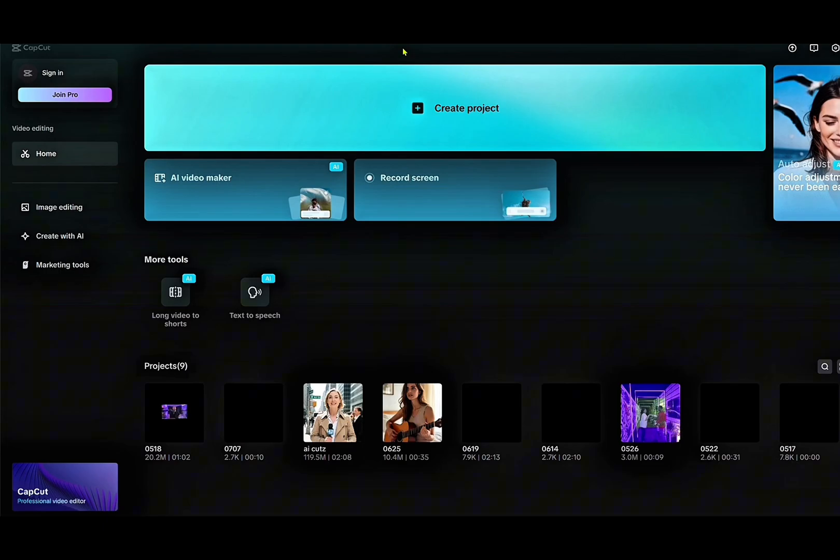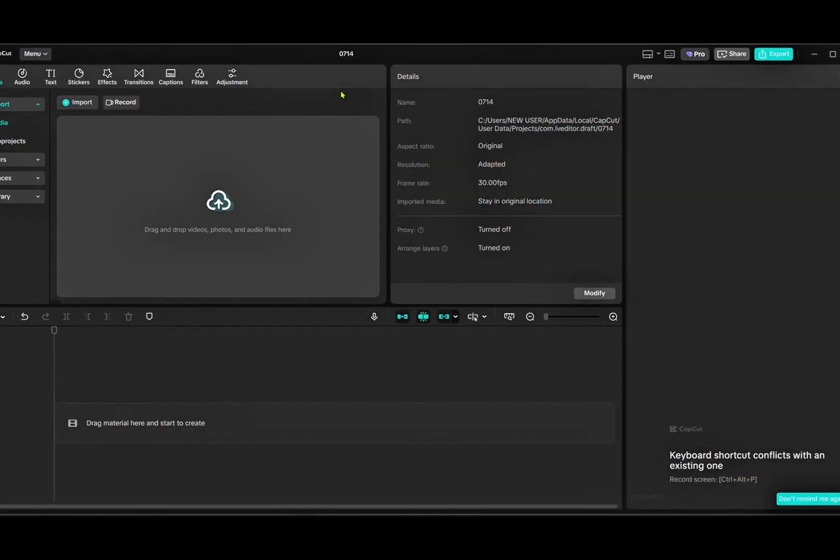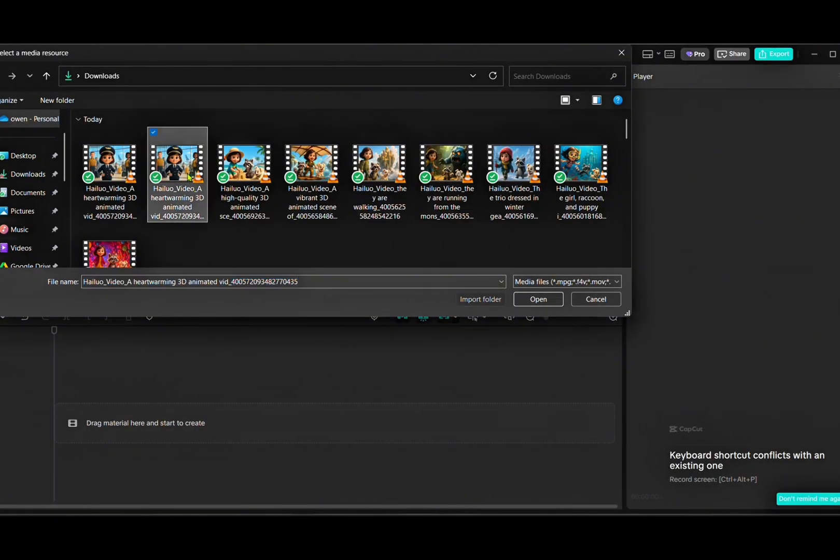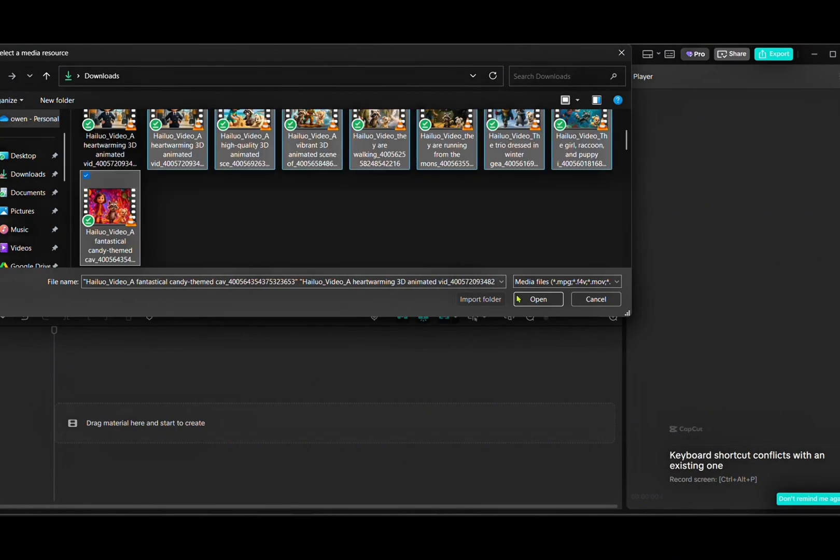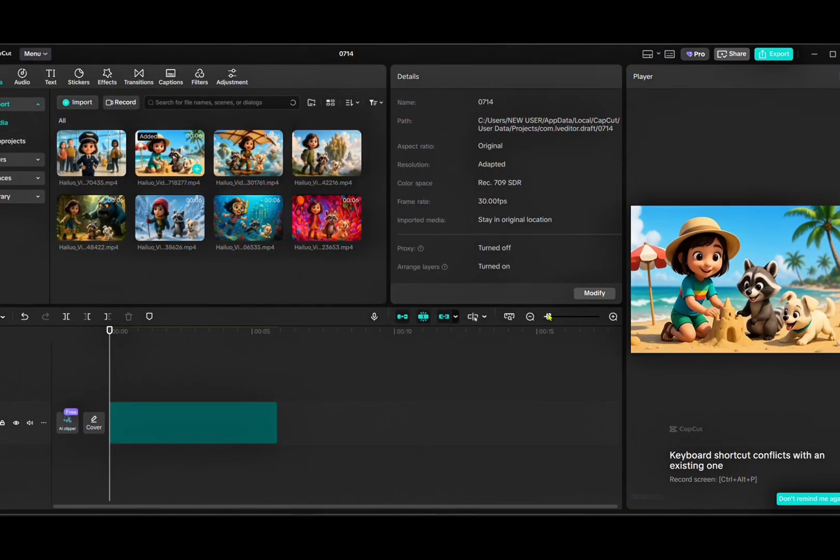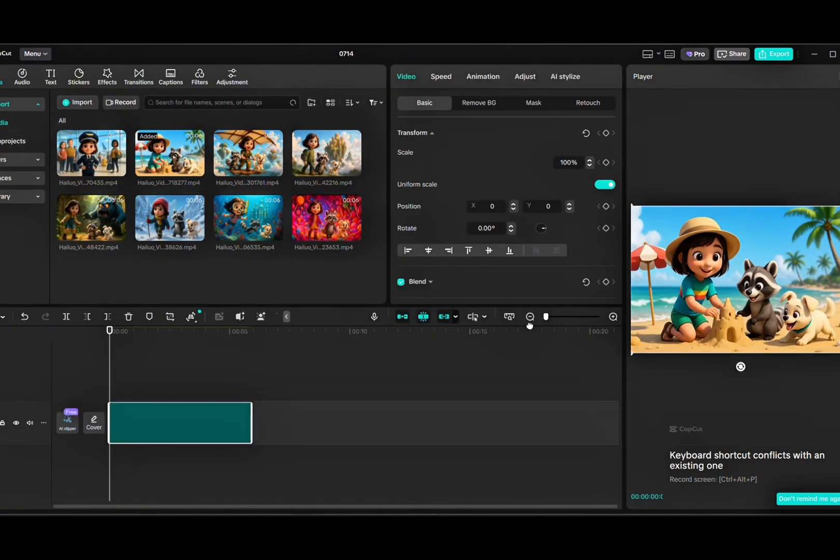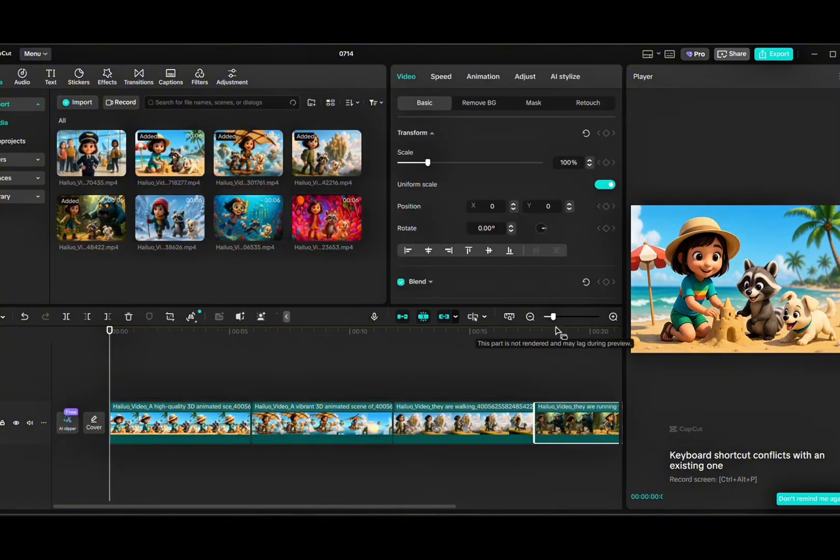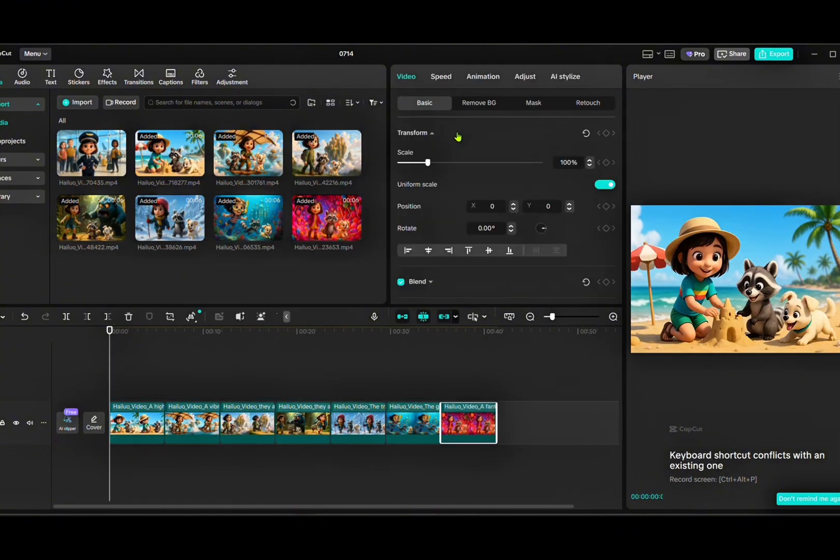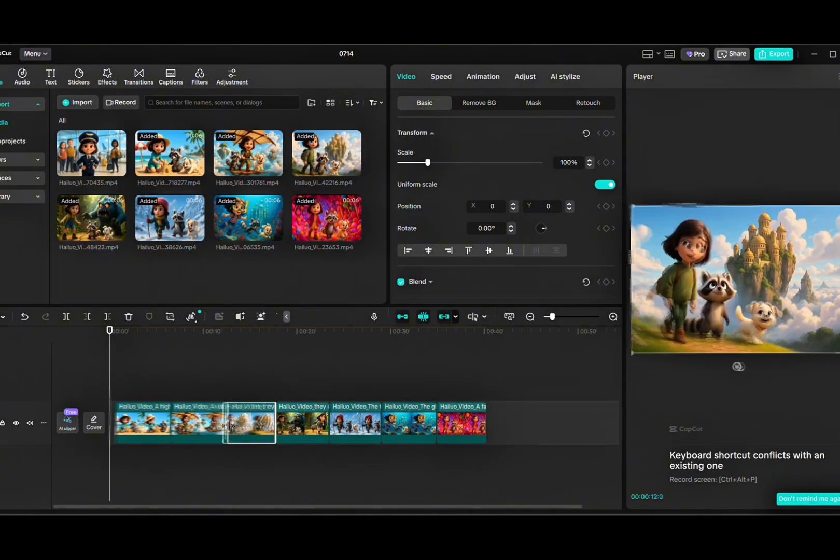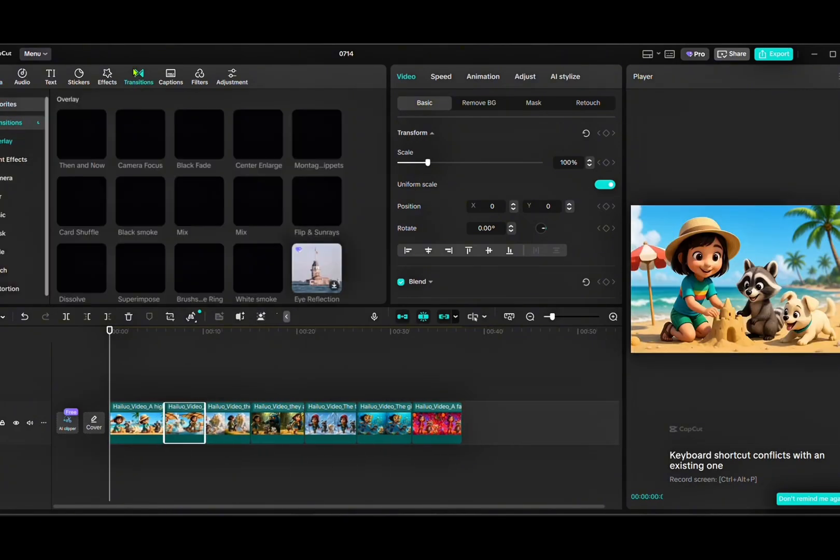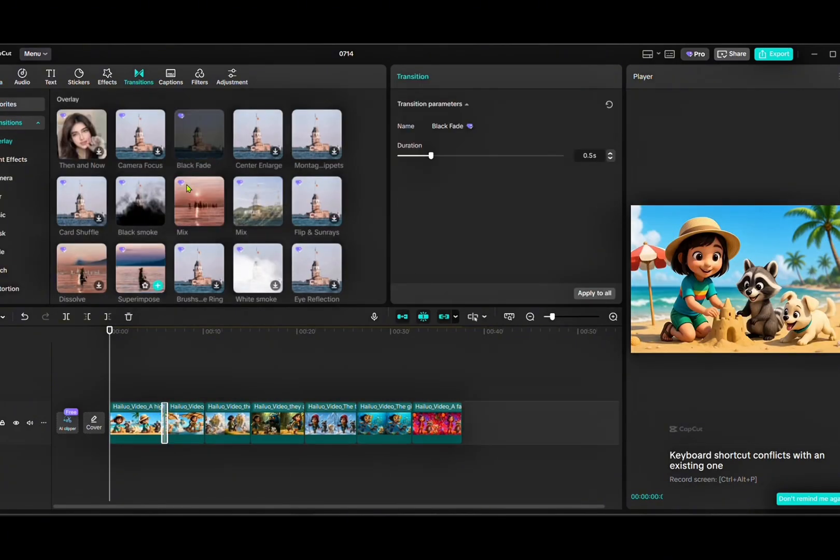Open up your CapCut app, tap on New Project, start piecing together your clips into one polished cinematic video. Next, start dragging each video from the media library onto the timeline, one after the other, in the right order, from the first scene to the last. You can shorten or trim any clip if needed or add transitions between scenes so everything flows smoothly.